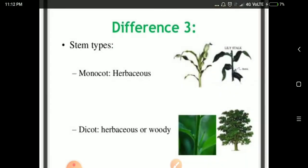The third major difference is the stem type. In monocots, you can see the stem is herbaceous. Dicots are both herbaceous and woody type.